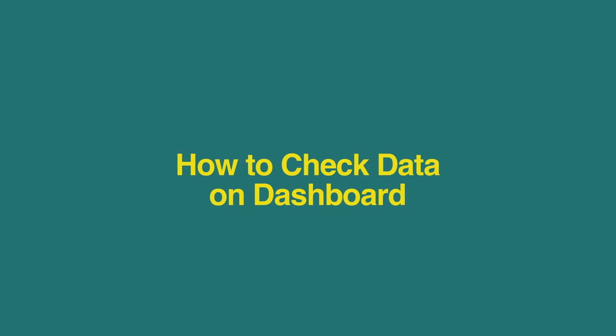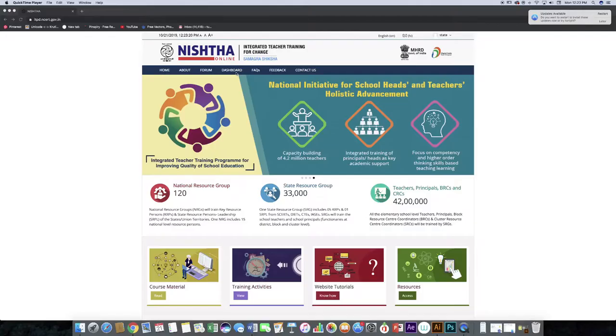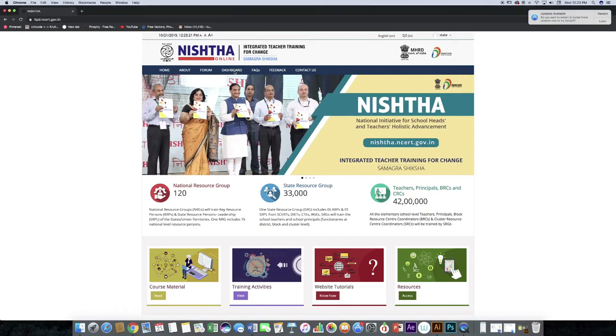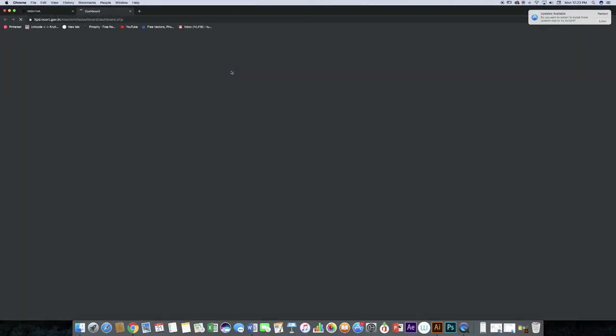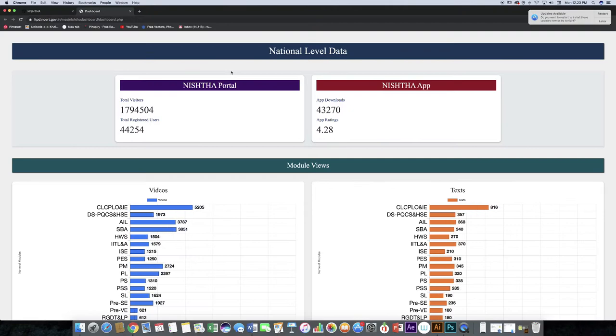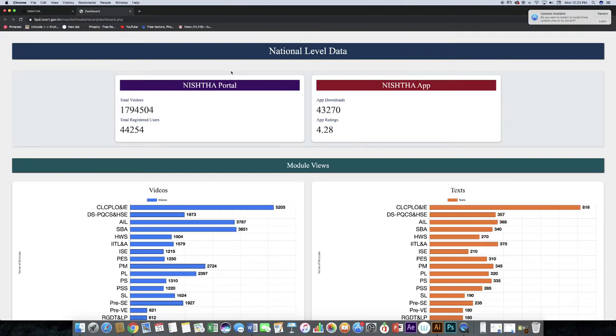Now we will learn how to check data on dashboard. On the home page, click on the dashboard menu. The dashboard will open in a new window.